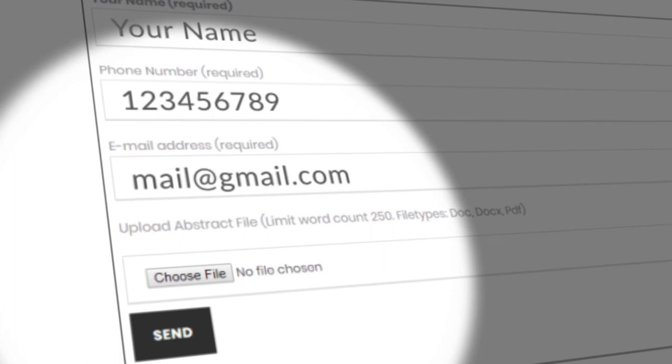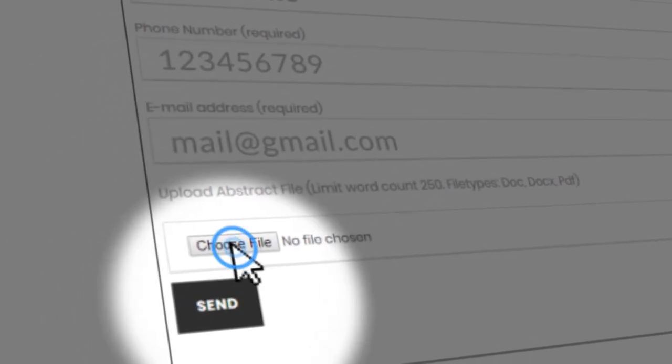Keep your abstract concise and according to the instructions given. Only original articles from Basic and Clinical Sciences will be accepted. Now upload this file and press the button Send.